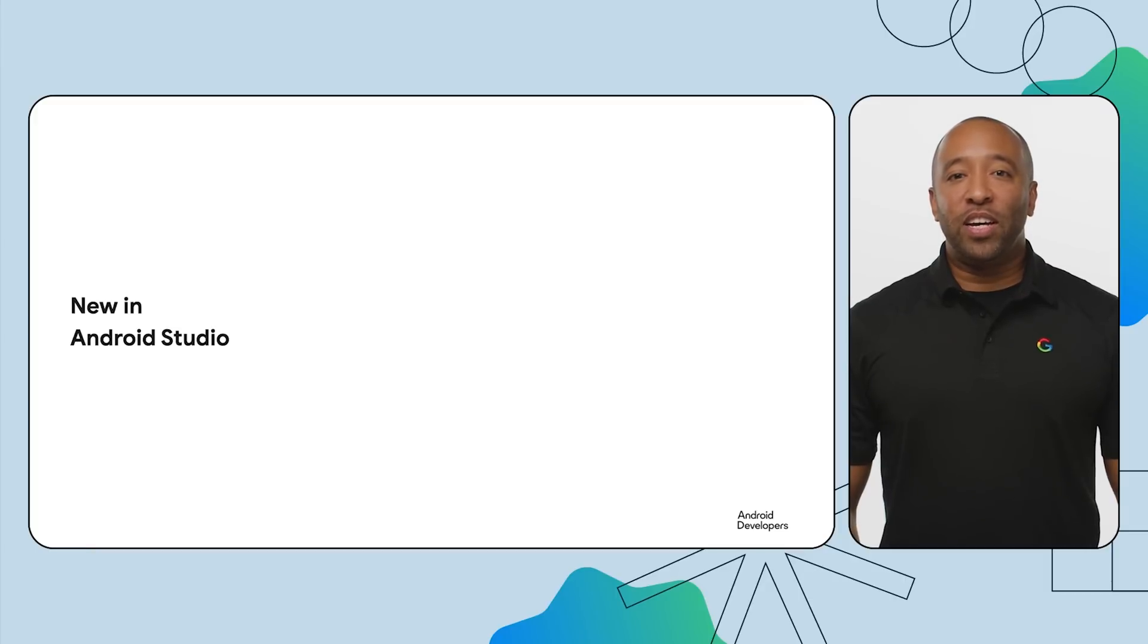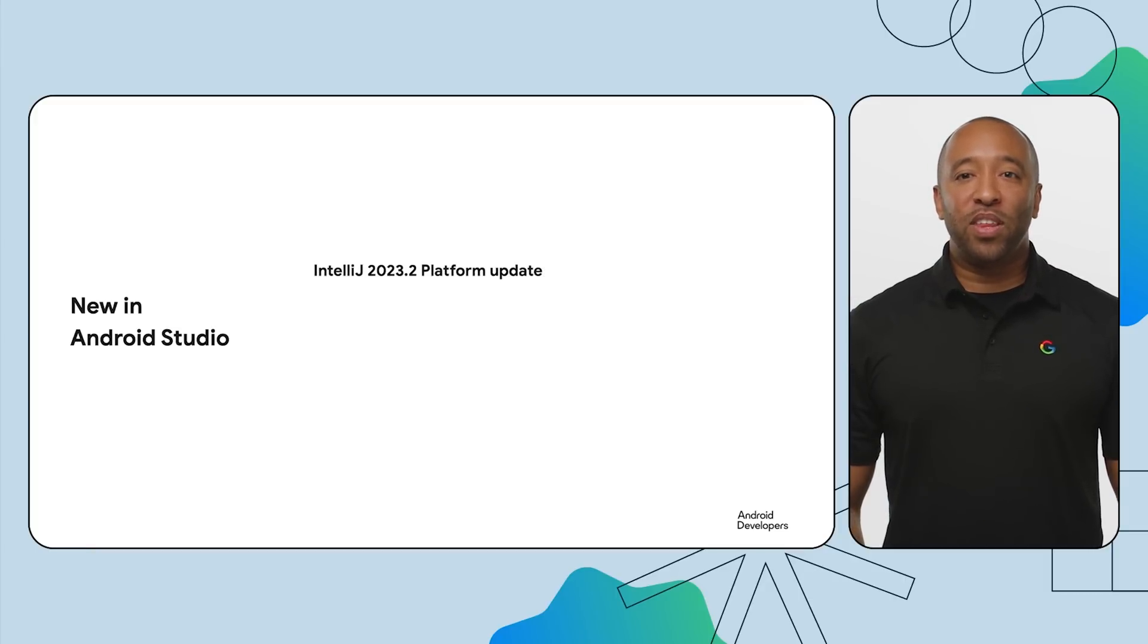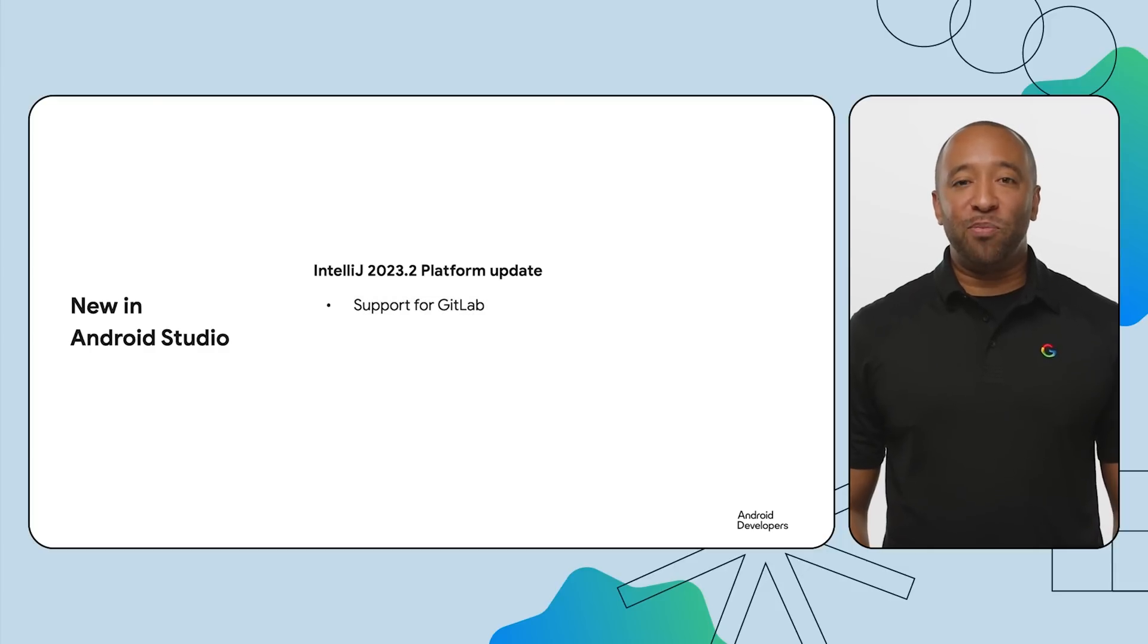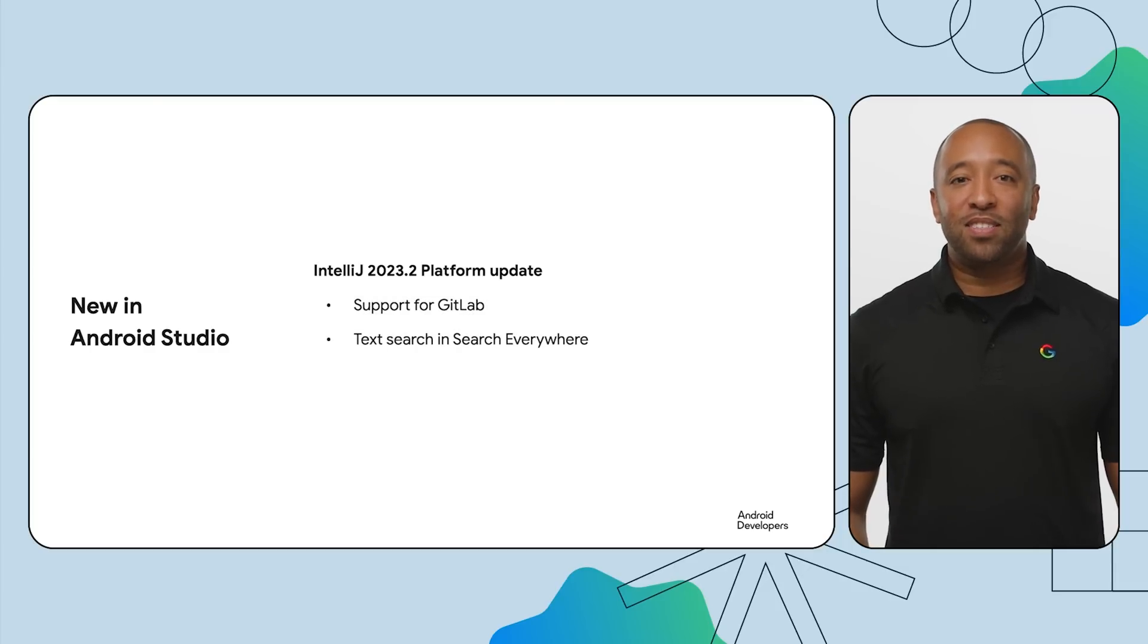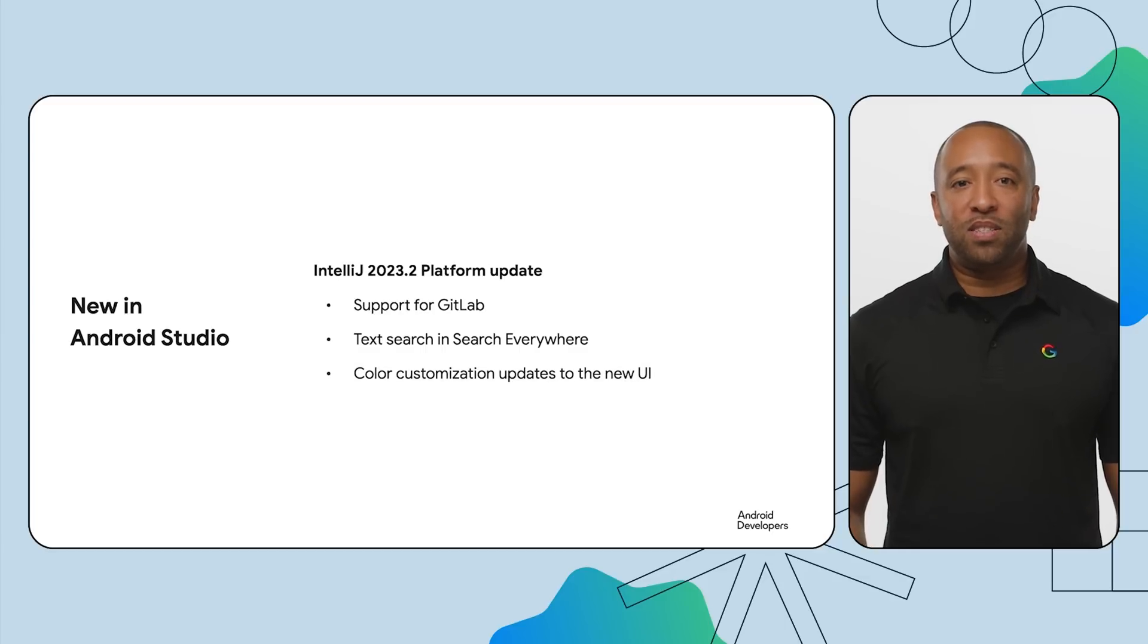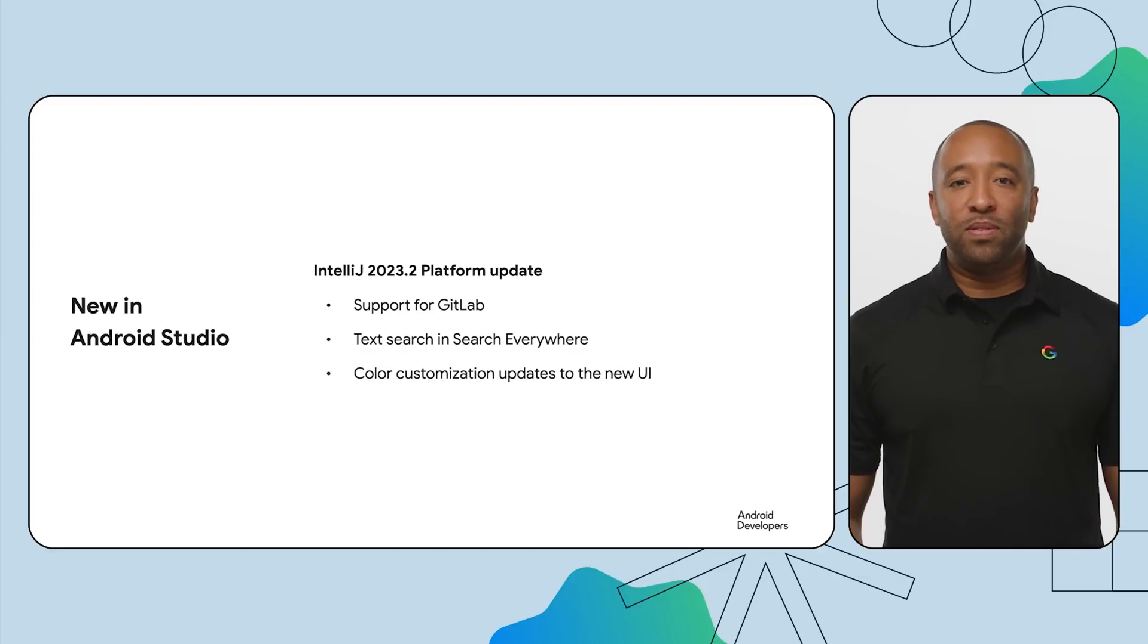Android Studio Iguana includes the IntelliJ 2023.2 platform release, which has many new features, such as support for GitLab, text search in Search Everywhere, color customization updates to the new UI, and a host of new improvements.